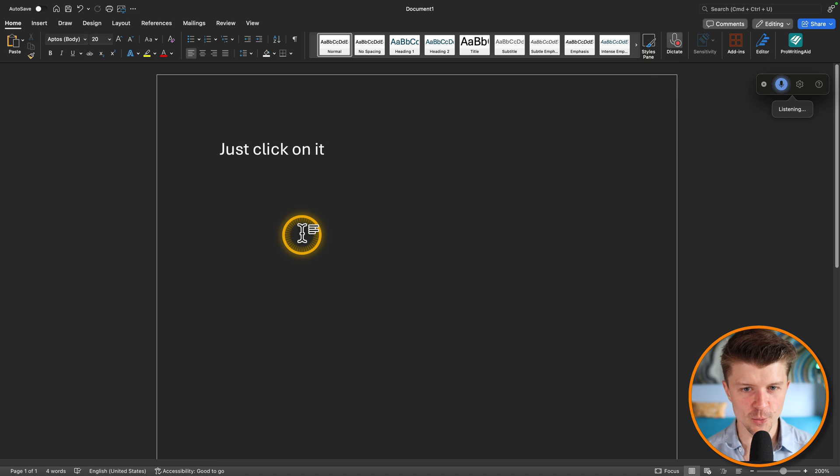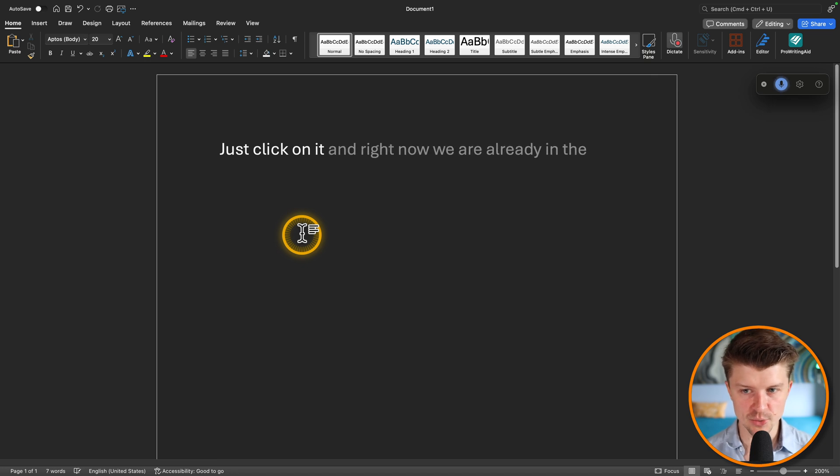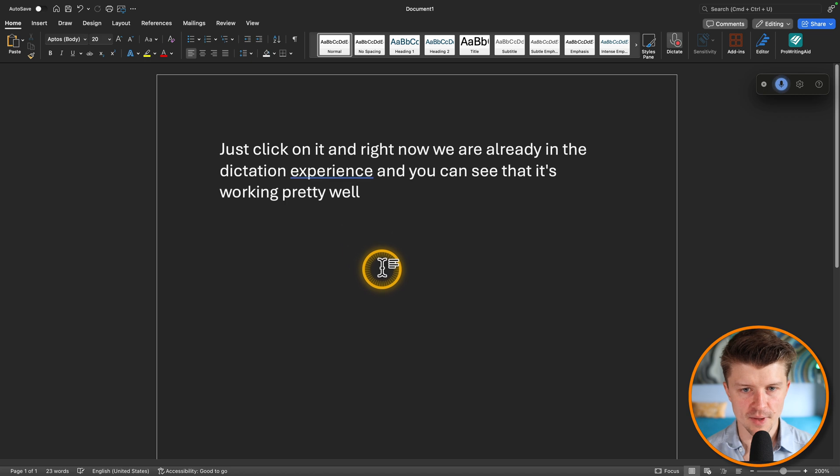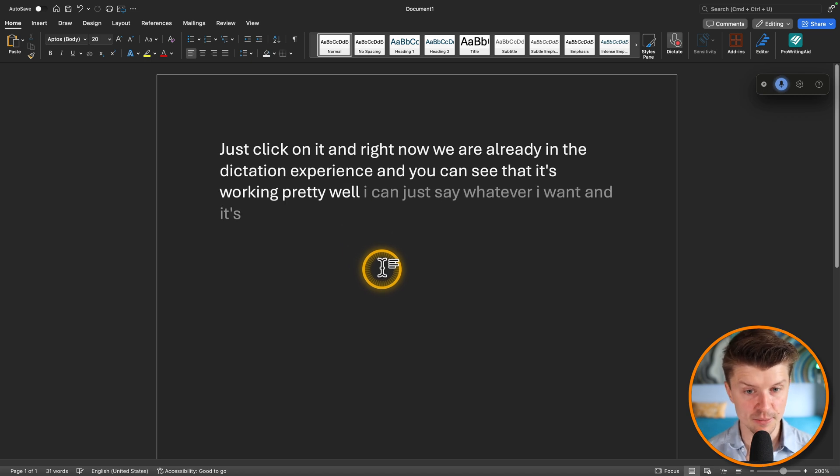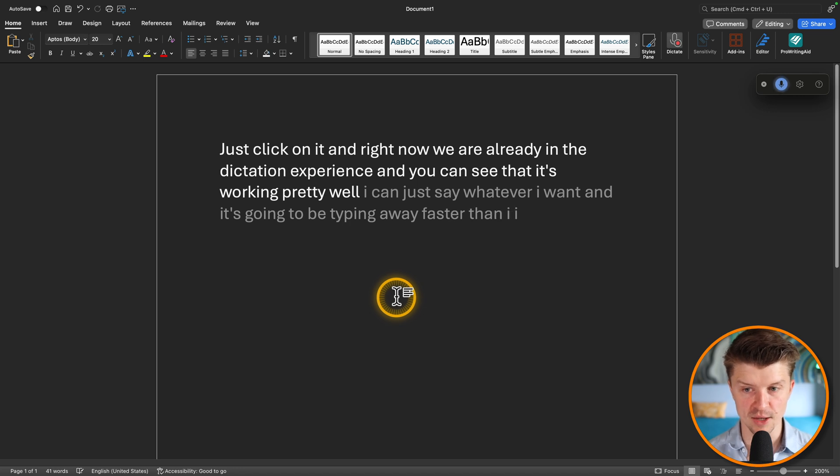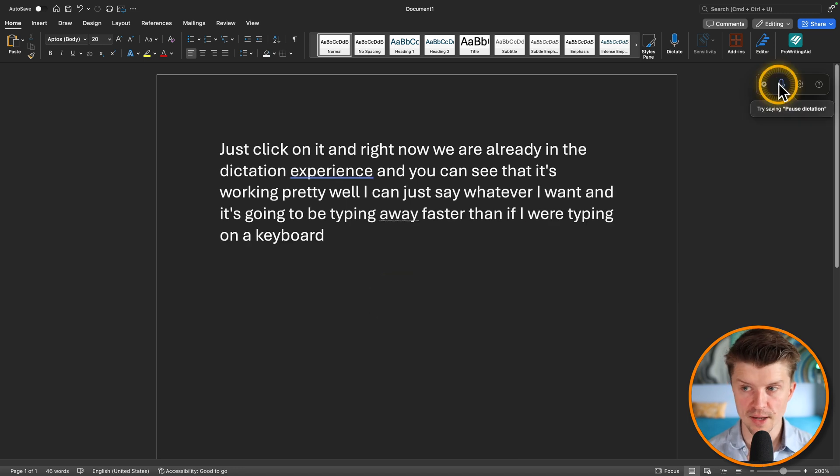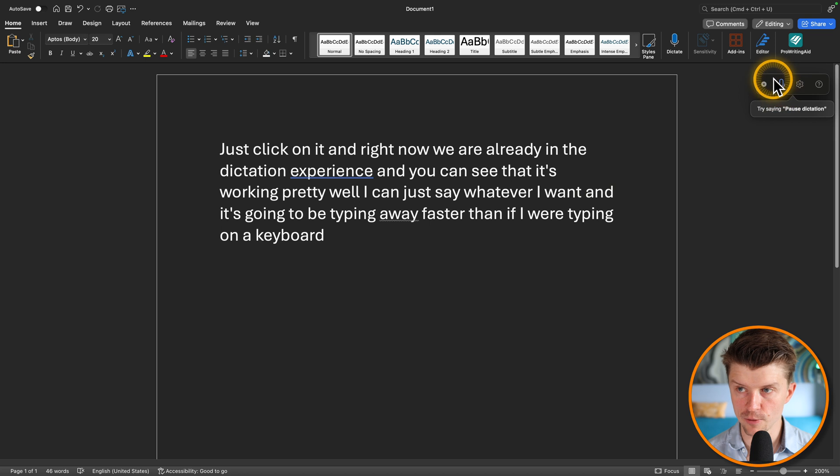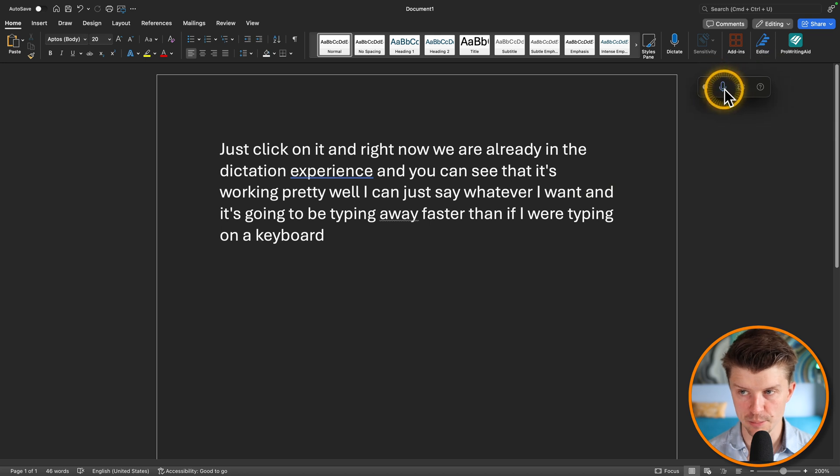And right now we are already in the dictation experience and you can see that it's working pretty well. I can just say whatever I want and it's going to be typing way faster than if I were typing on a keyboard. Okay, and then you can just pause dictation over here. But you can just say pause dictation as well.